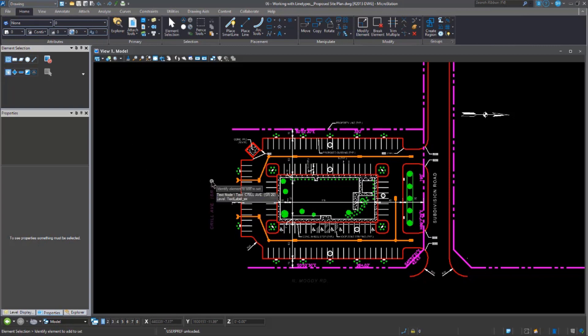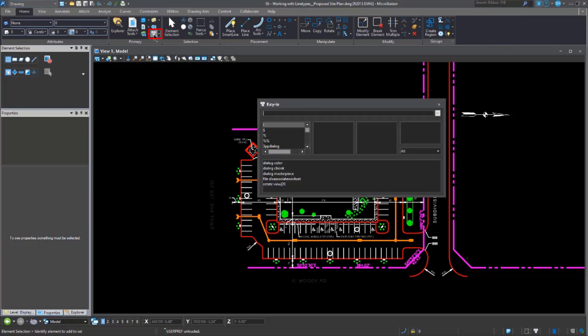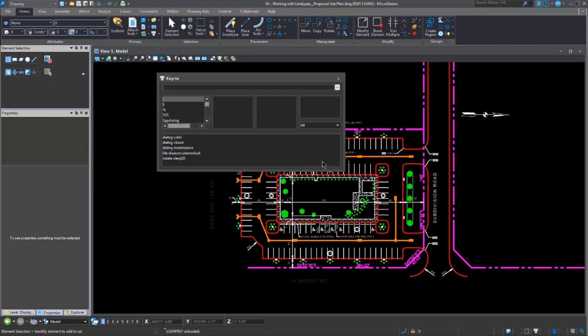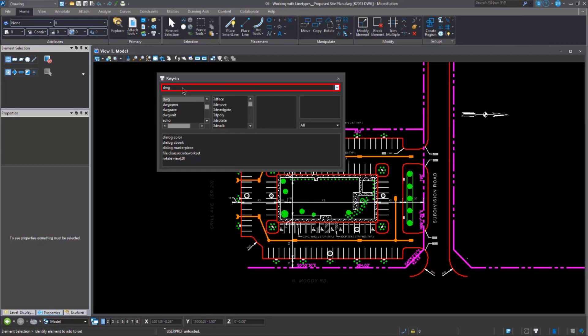So, AutoCAD UX is available, the dark theme is available, the key-ins are also there. Let's take a look at that. So, finding your key-ins are through the key-in browser. Now, if you wanted to get an exhaustive list of these key-ins and see exactly all of the key-ins that are available to you, you can go ahead and simply type in DWG. And these are all of the DWG key-ins.